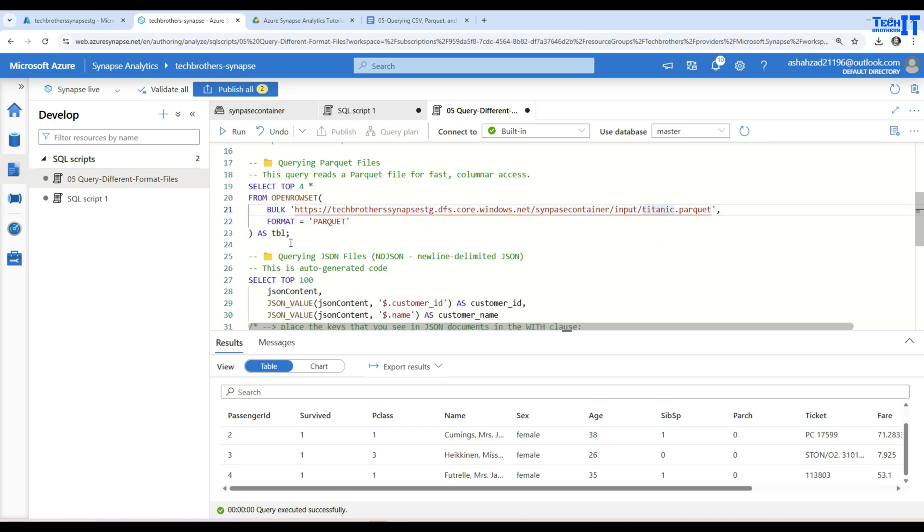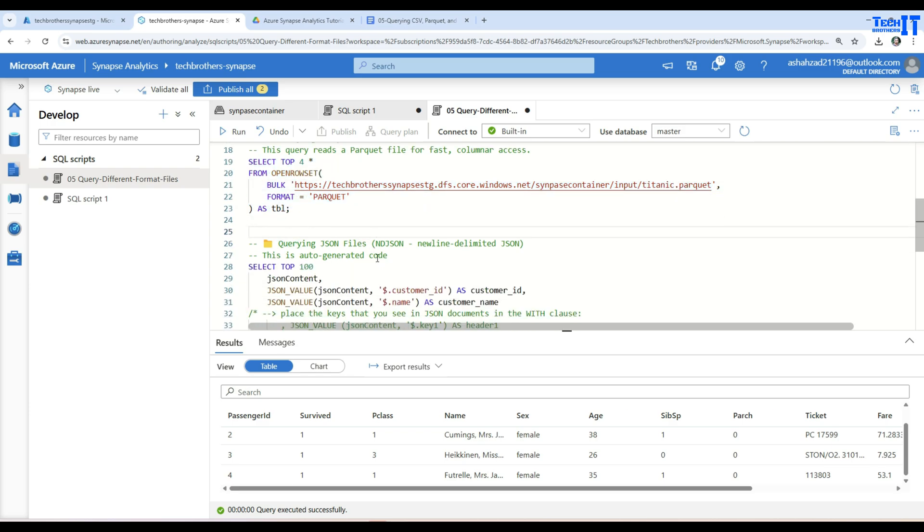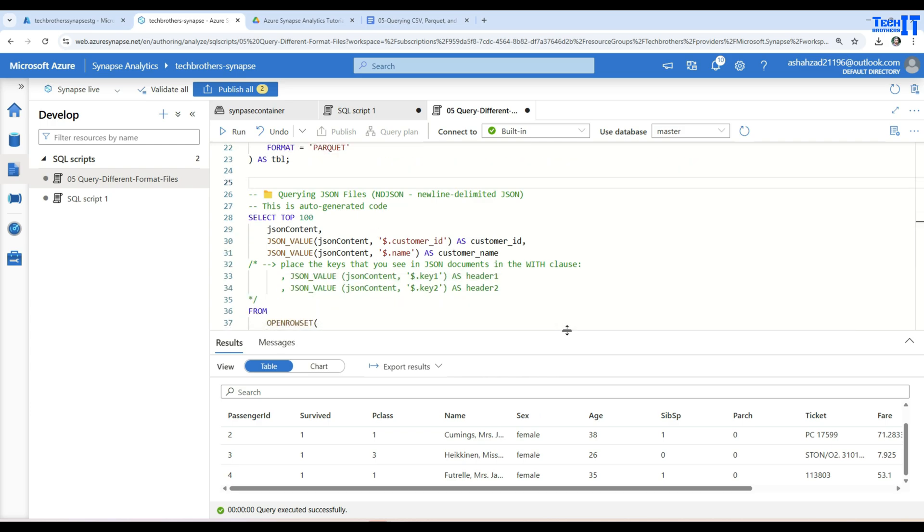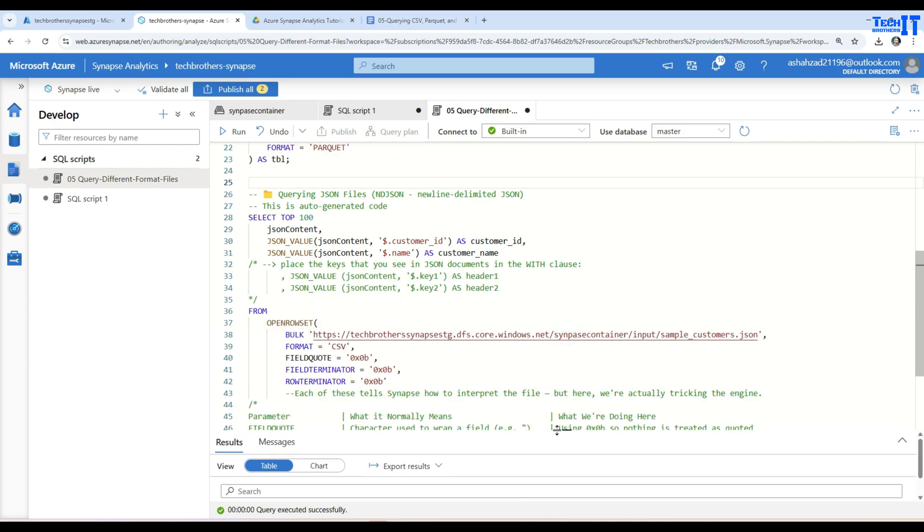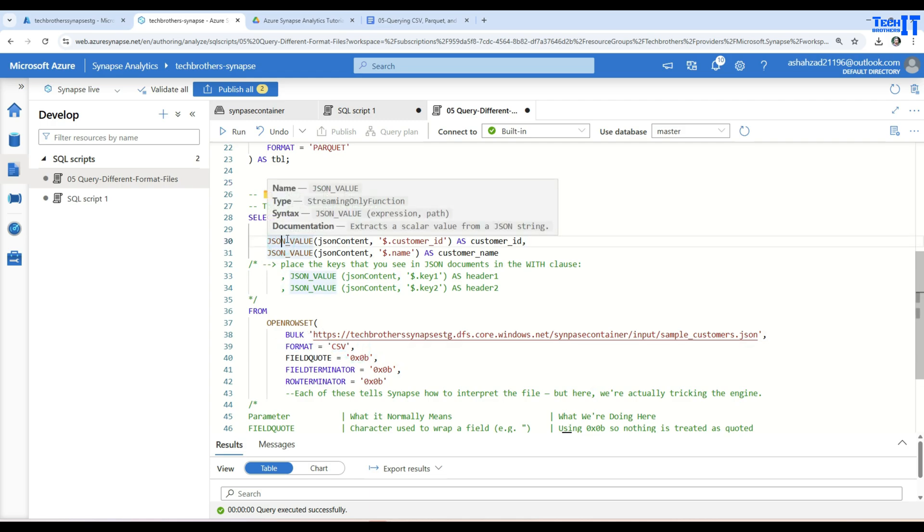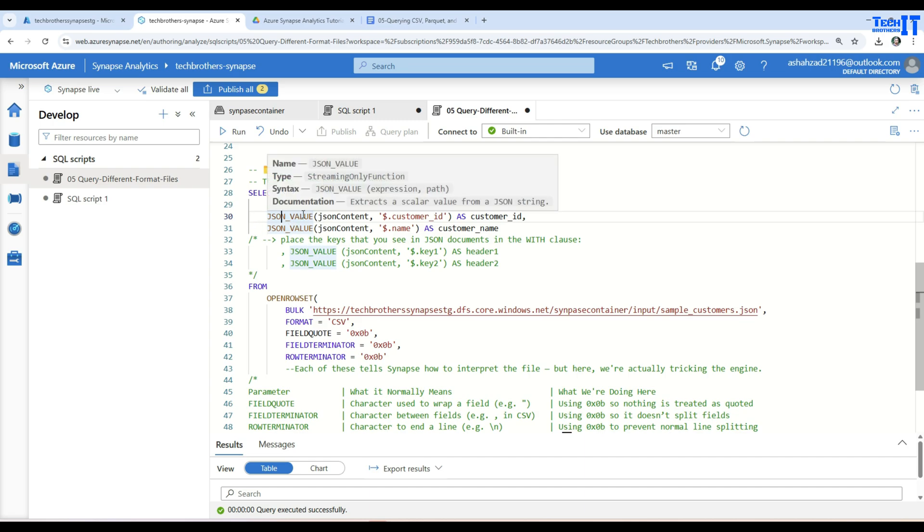Now in this next example we are going to read the json file. So that is kind of actually it is true we can read the json file by using a serverless SQL pool but not straightforward. So first of all we have to read the file as csv and then we have to use this function to get the values from that string. So it reads this whole thing as a string and then we have to extract the values one by one.